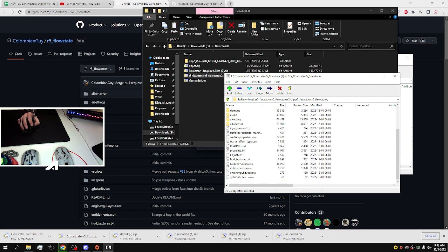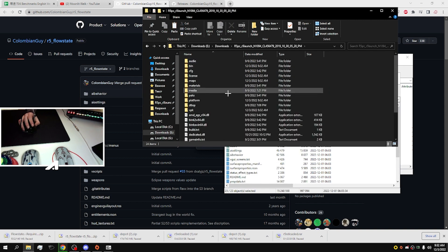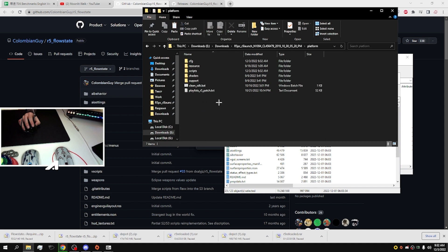Next, open Flow State scripts and paste all the scripts to platform script folder.